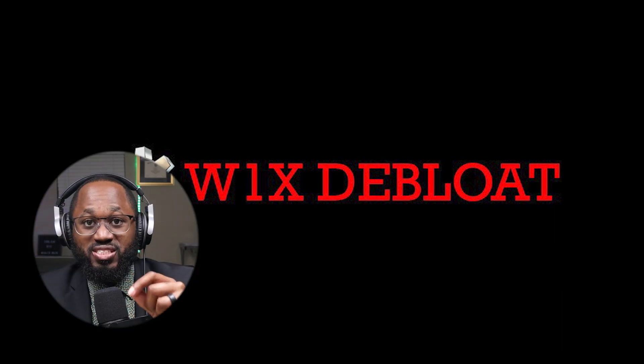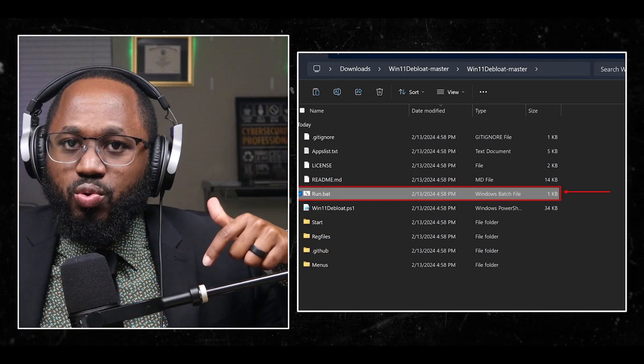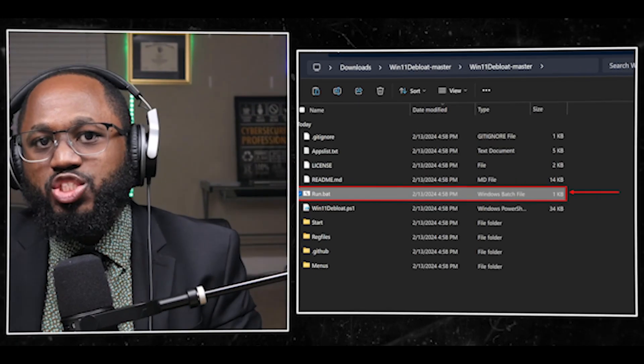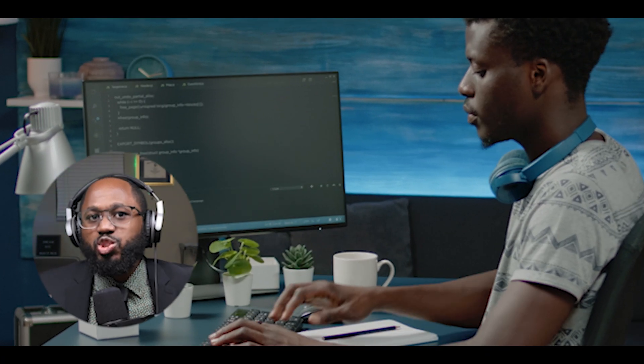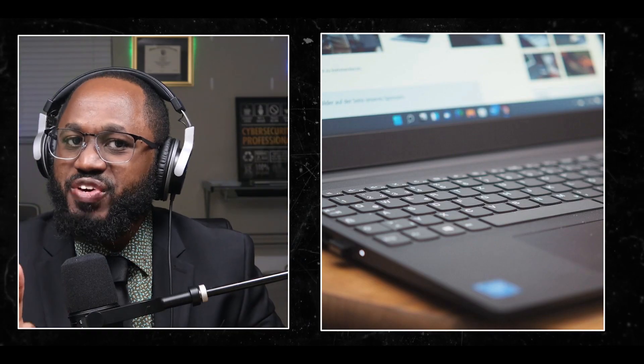Number two, use the Win11 Debloat PowerShell script: download Win11 Debloat from GitHub and run the run.bat file to launch the PowerShell script. Choose between default mode — option one — or custom settings, option two. Wait for the process to finish, which will remove bloatware and disable invasive features.